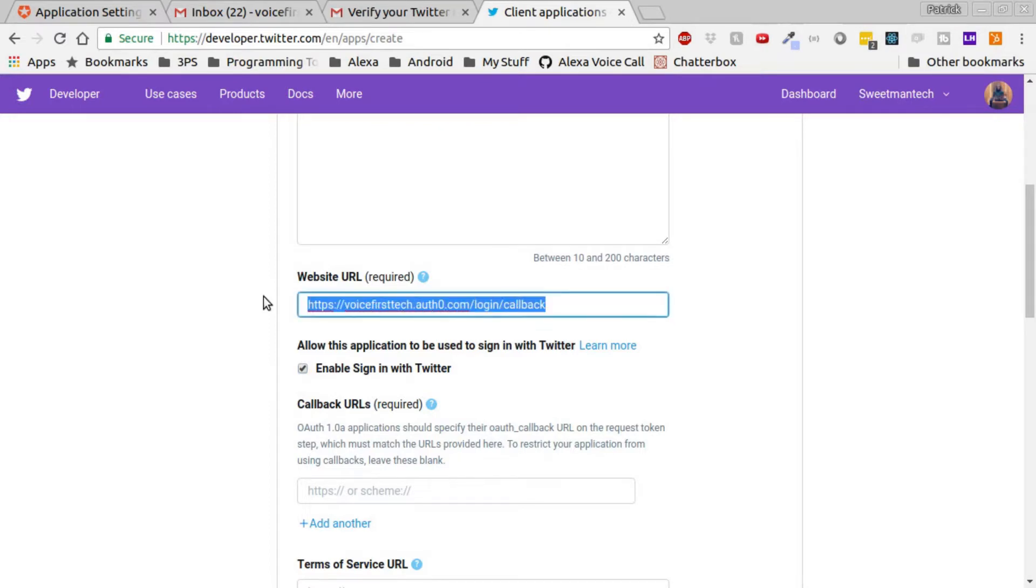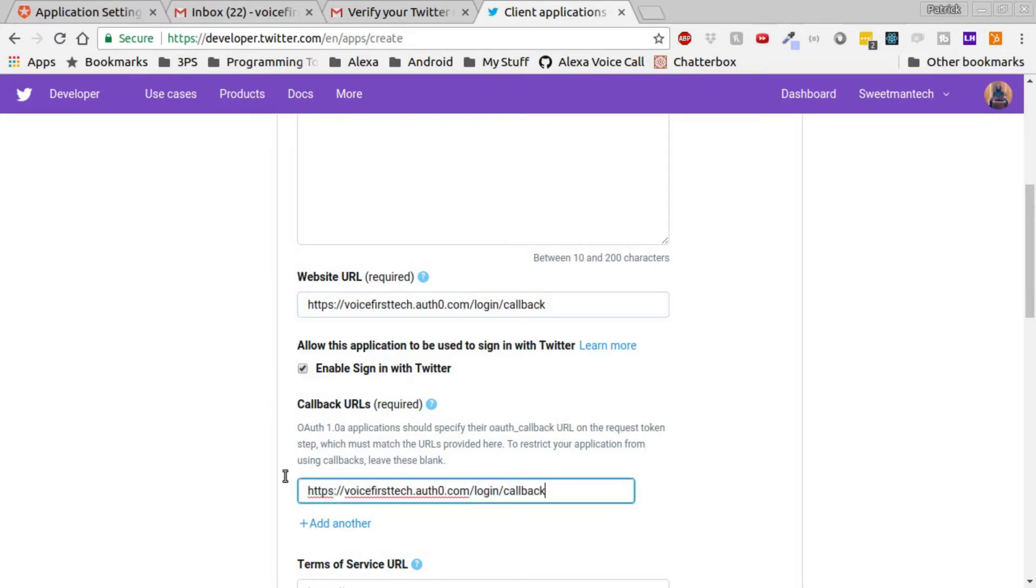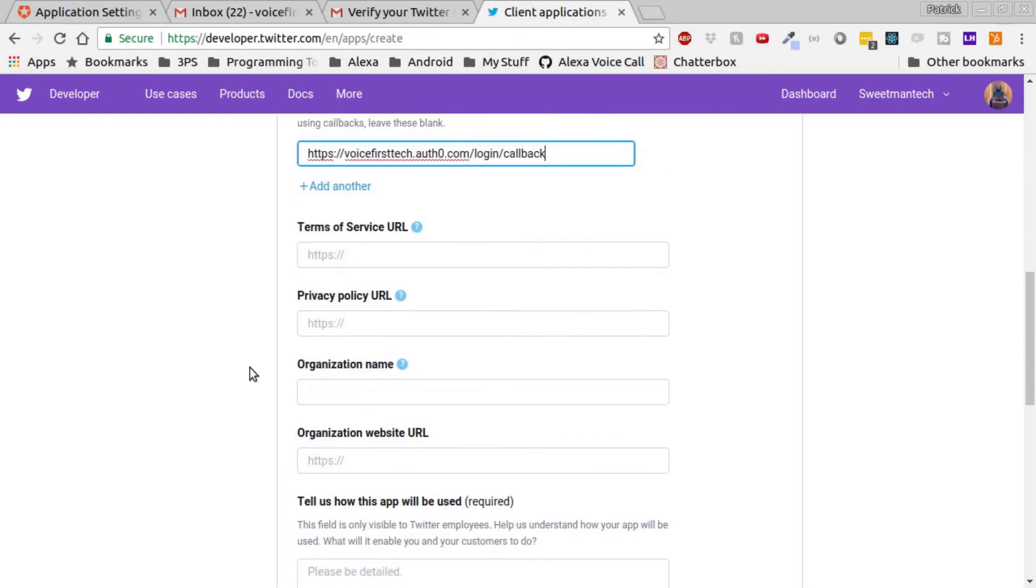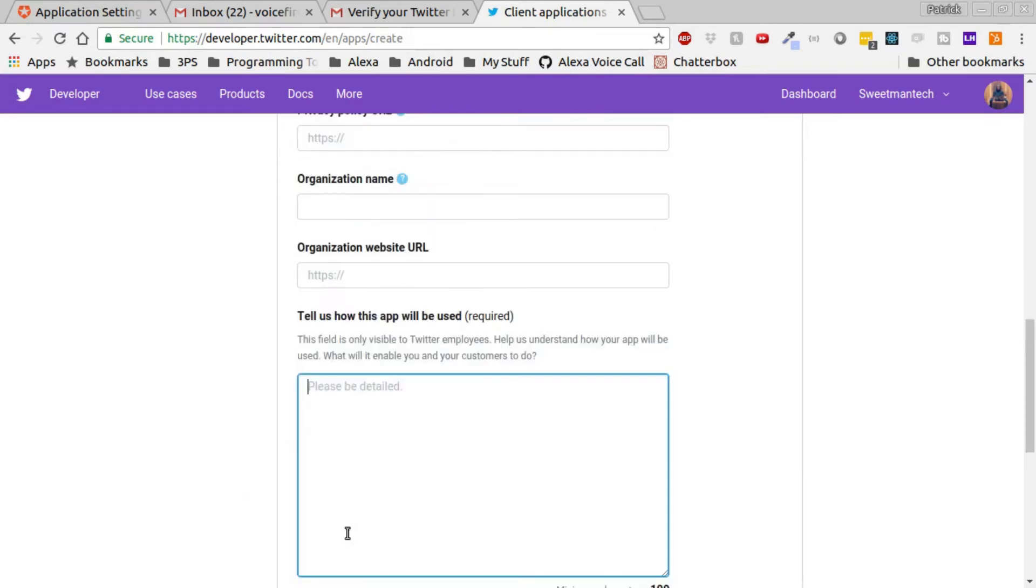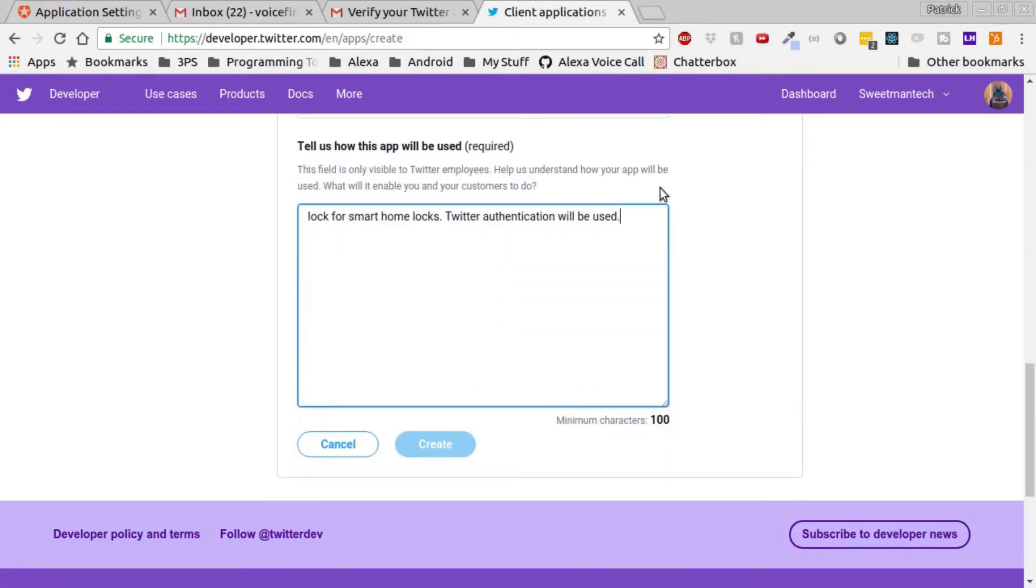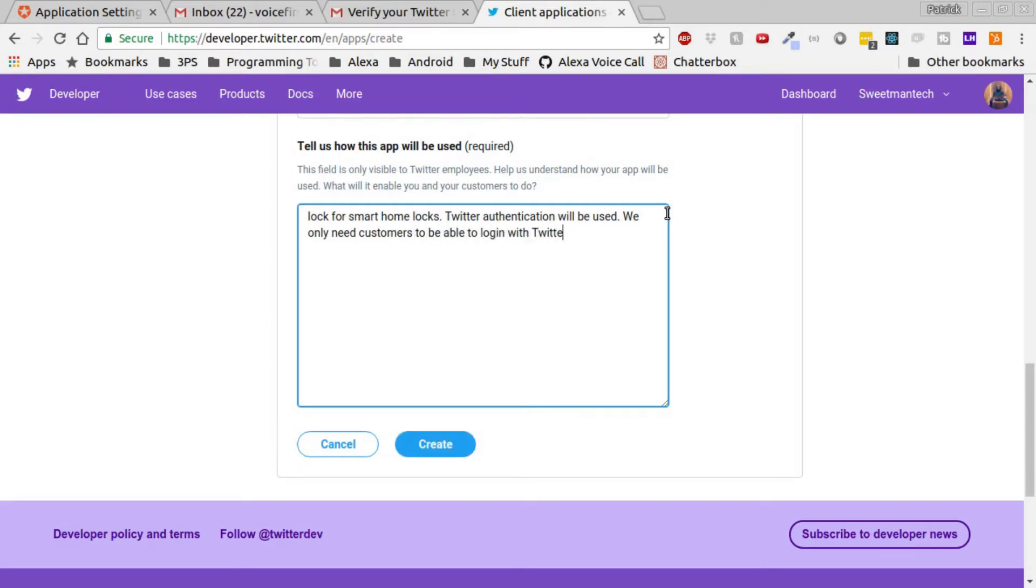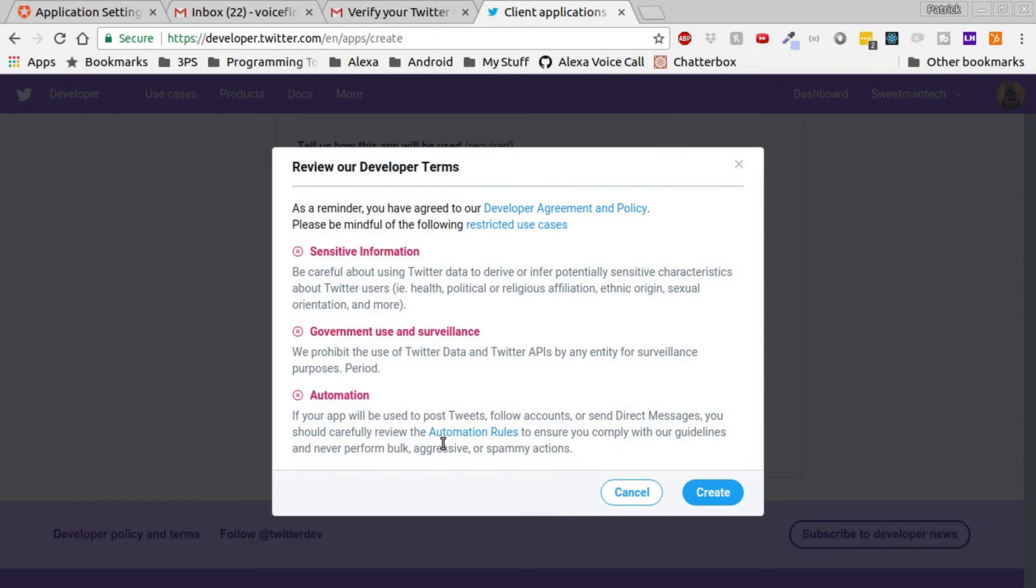Be sure to check the enable sign-in with Twitter, that's the main functionality we want. Then in callback URLs, we want to put the same domain name. Looks like we need to tell how the app will be used, so I'll copy the same thing as we used in our description, with the added note that we only need customers to be able to use the login with Twitter button.